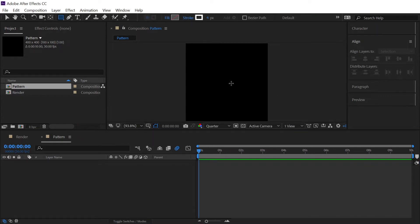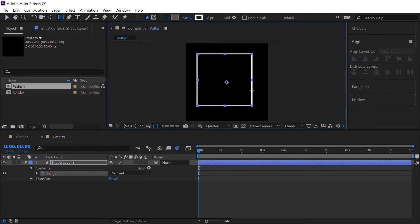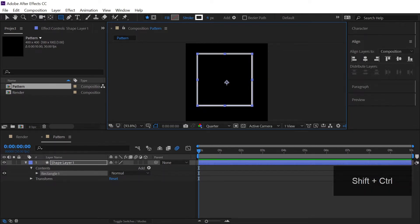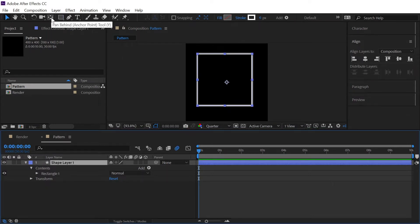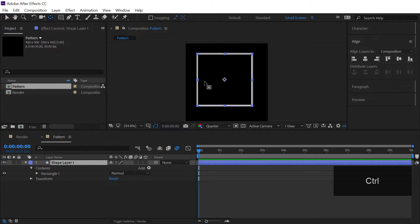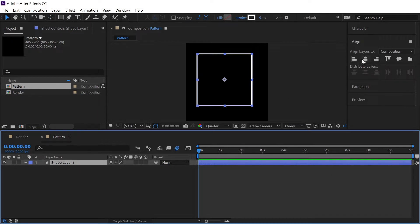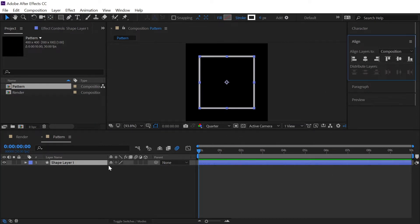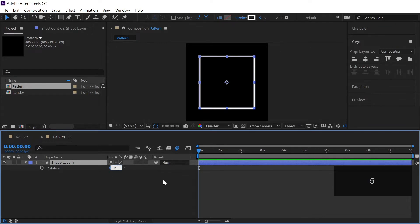Now we will select the rectangle tool and try to make a perfect square by holding Control and Shift at the same time. Then we will snap the anchor point right into the center of our square — hold Control on your keyboard and double-click on the pan behind tool, and it will automatically snap into the center. Now let's align this square to the center of our composition, then hit R to see the rotation property and rotate it by minus 45 degrees.